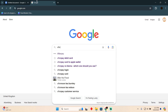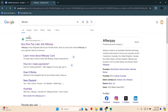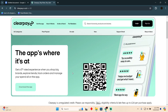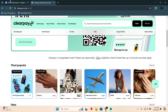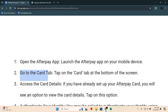Seeing your Afterpay card number is a pretty easy thing to do. Today I'm going to teach you how you can see your Afterpay card number. The process is pretty simple — first of all, open up your Afterpay app and then simply go to the Cards tab.